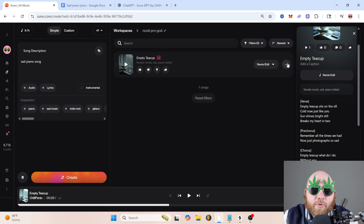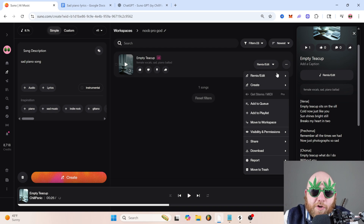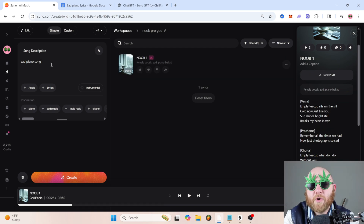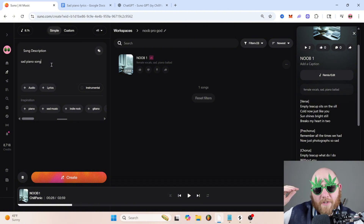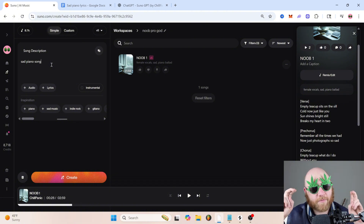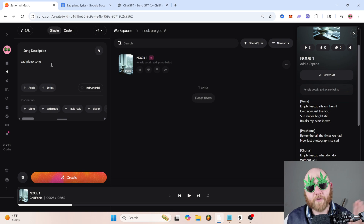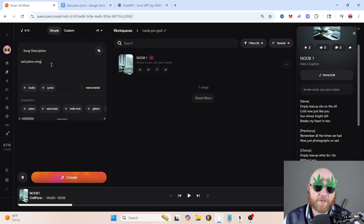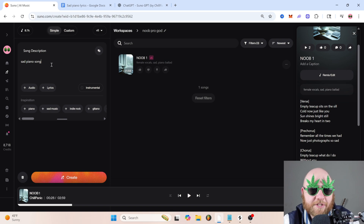But we can still take noob up to another level before going to pro using the GMIV formula, which stands for genre, mood, instrumental, and vocals — which I cover in my beginning prompt tutorial that you can check out in the link in the description.